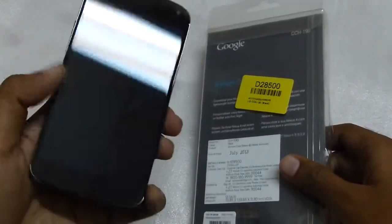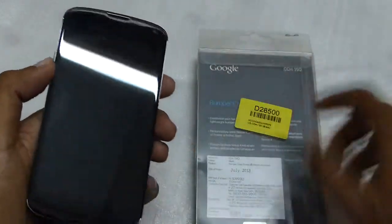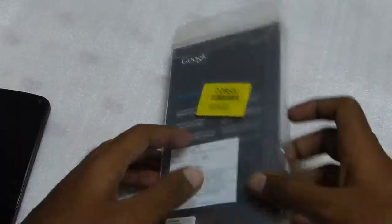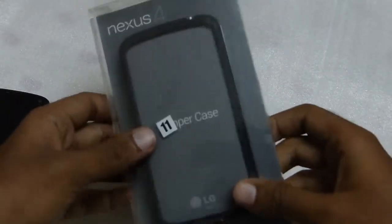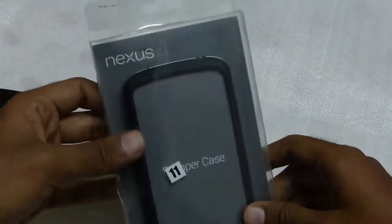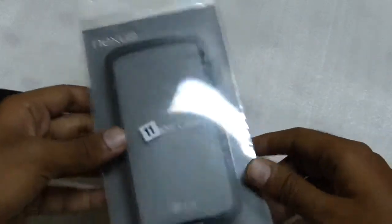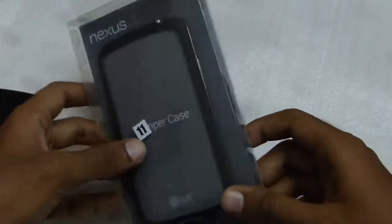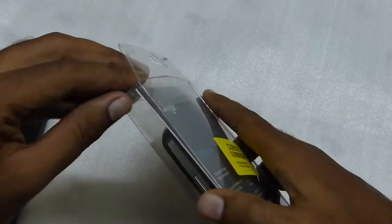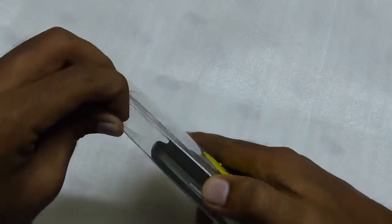Here I have the phone without any cover or screen guard. So here is the official bumper case for the Nexus 4. Let's open this up.